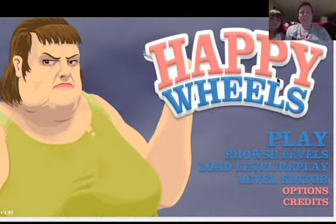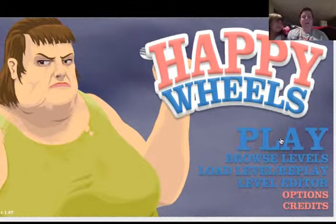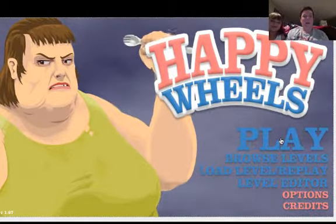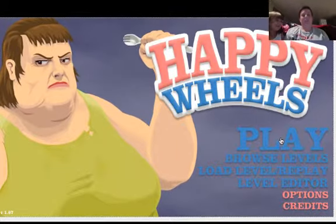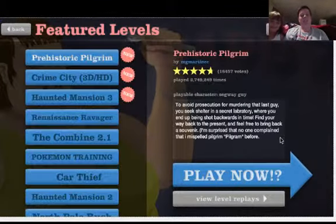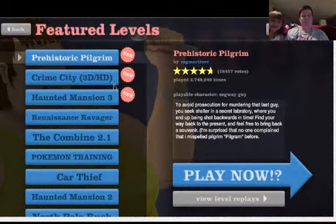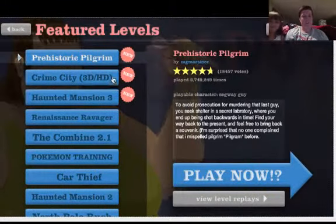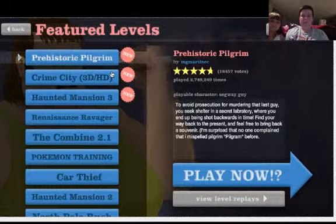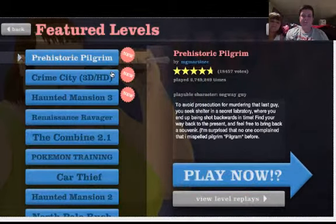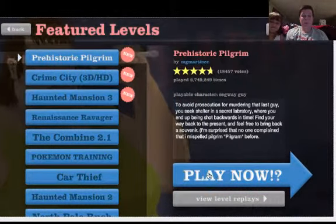Hello everyone, we're back and we're playing some Happy Wheels, as always. So let's jump right in, Prehistoric Pilgrim, now let's go.